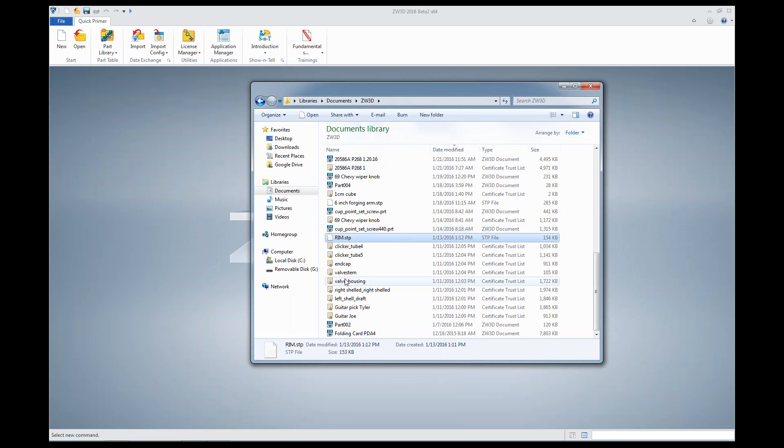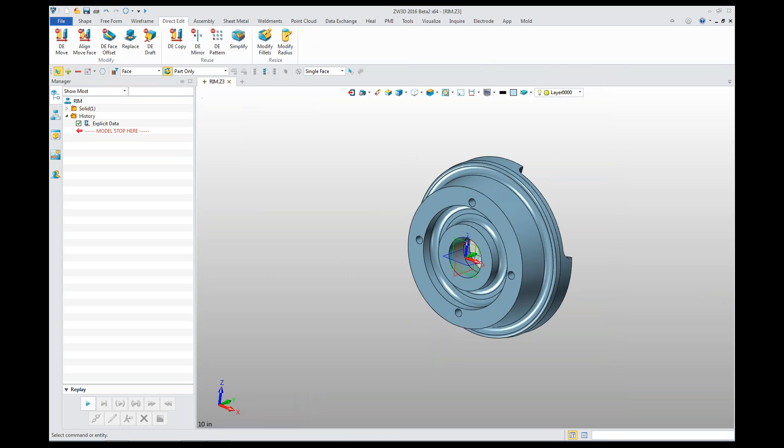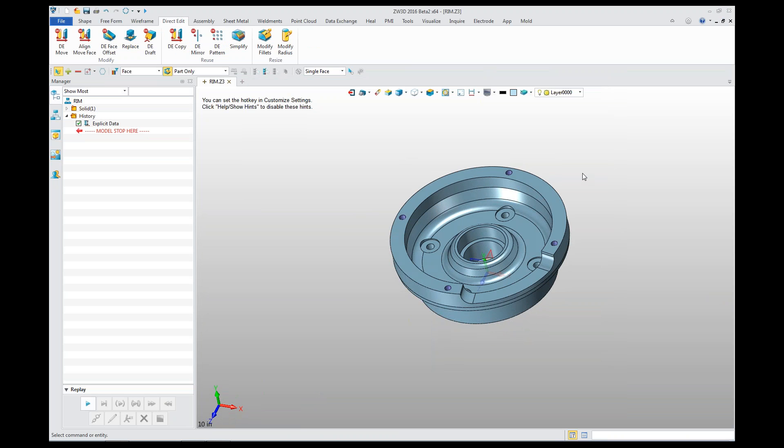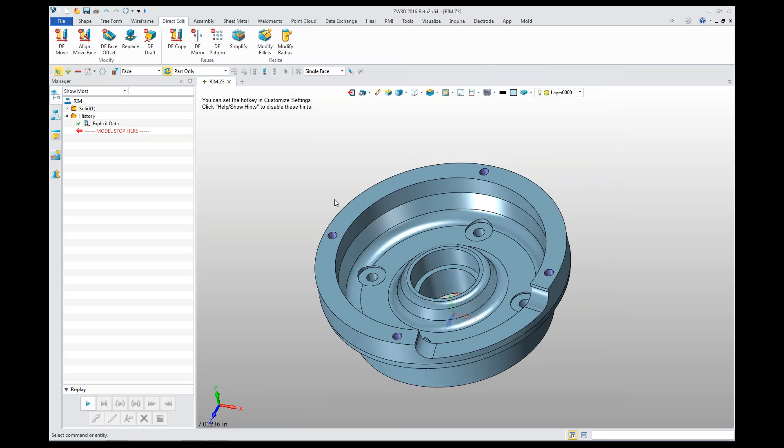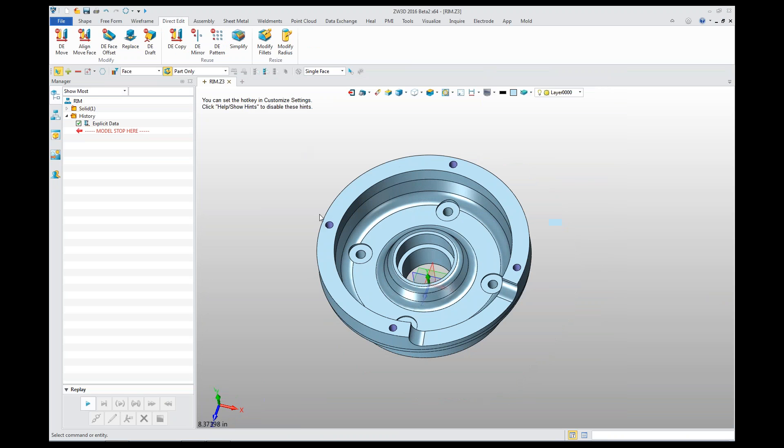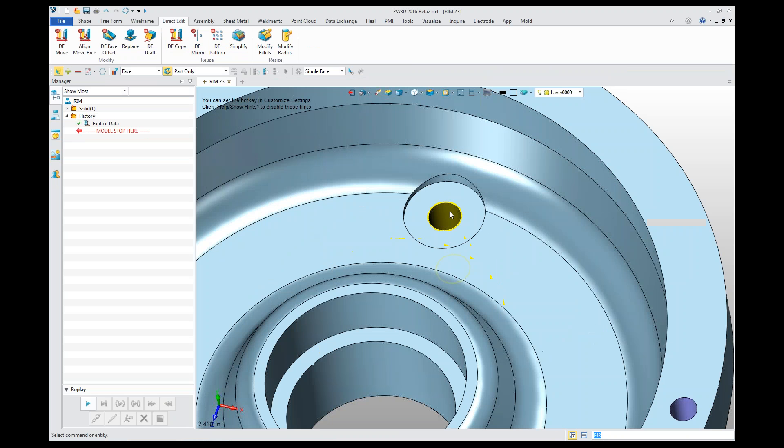Quick overview of DW 3D 2016. I'm going to drag a STEP file on my desktop and import this file. This came from a customer, and the customer informed me that the holes are in the wrong location and these cutouts should be in. This is an example of what you can do with direct edit and another function in CW called Simplify.